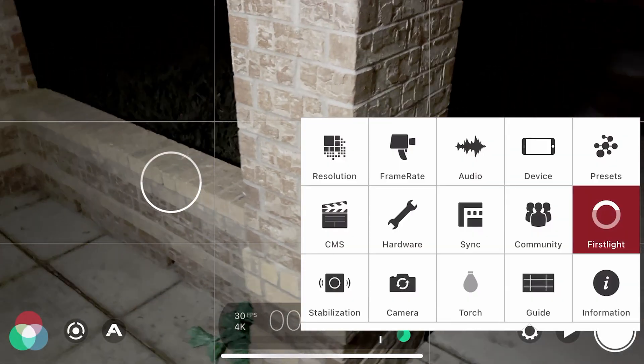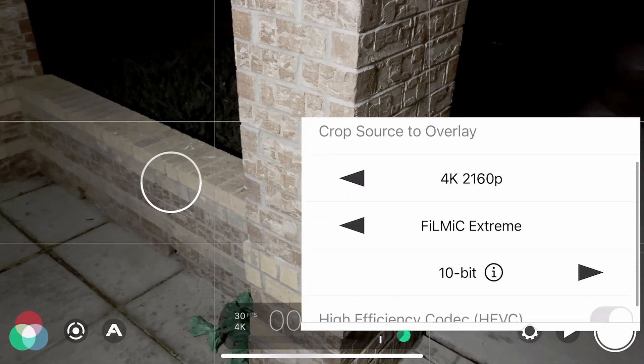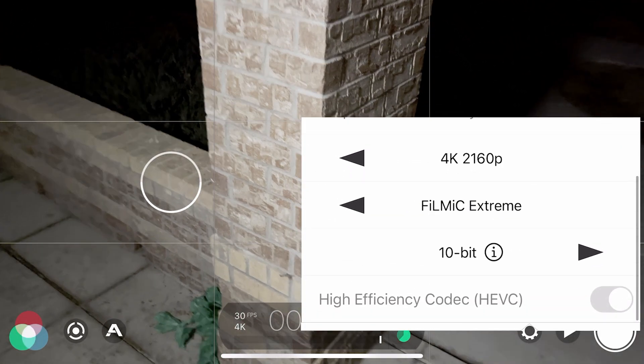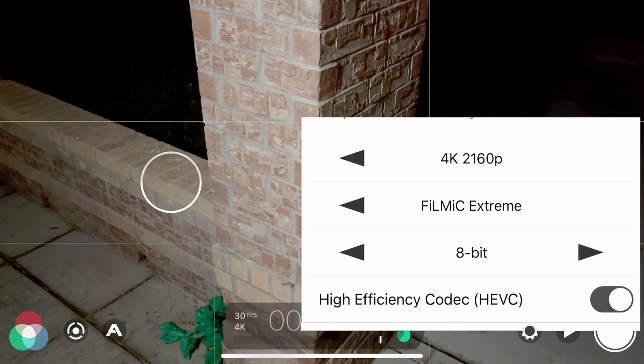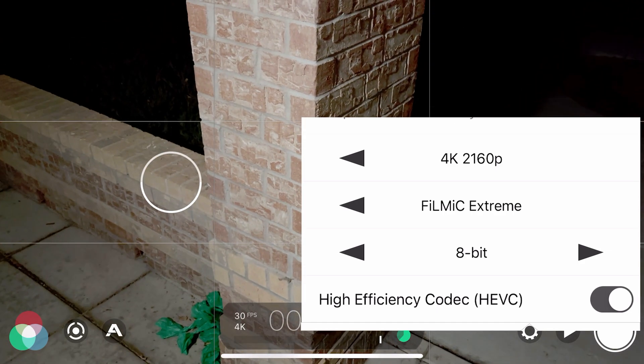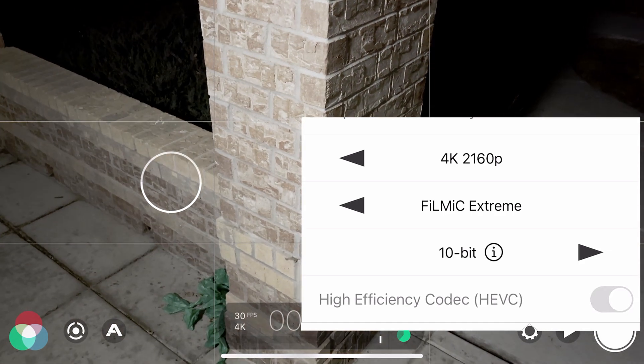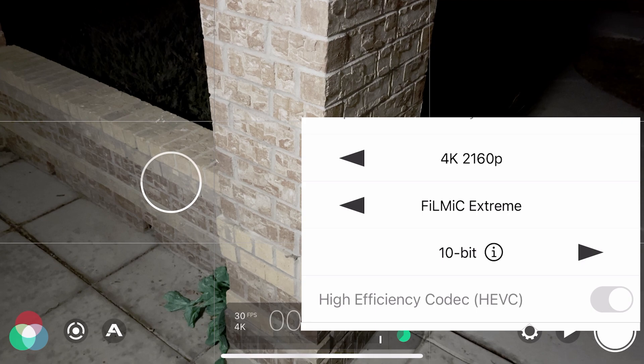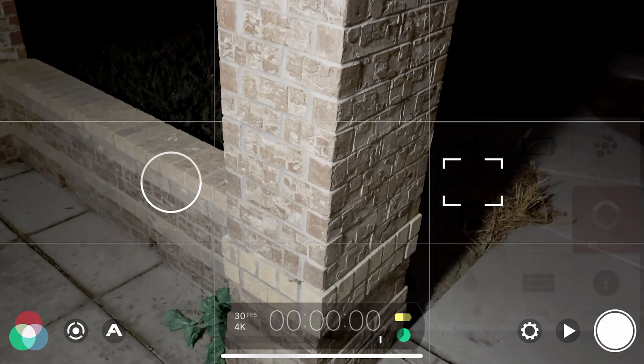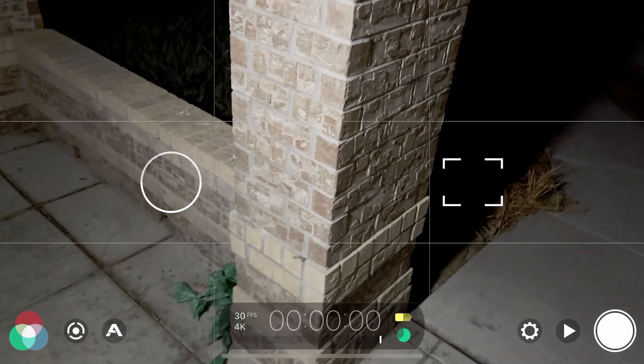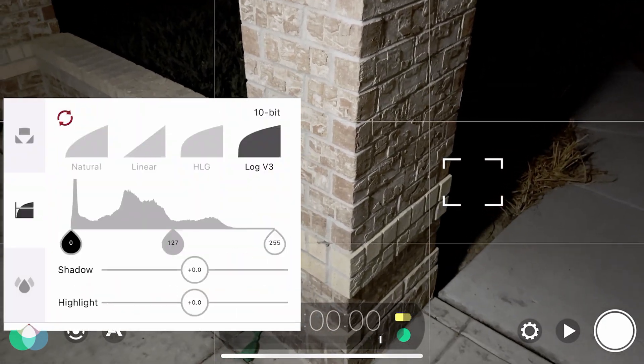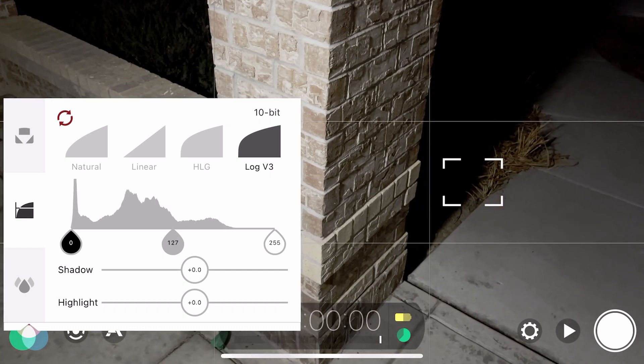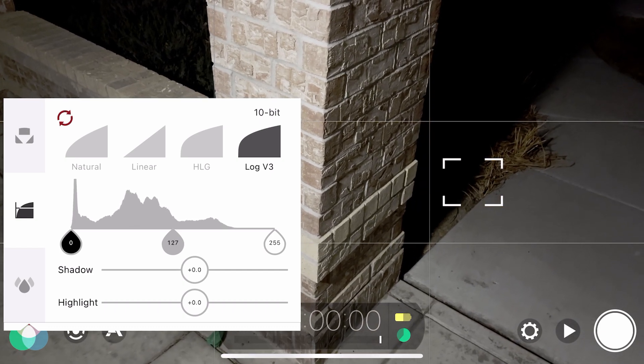Now with the Log V3 in Filmic Pro, you're getting the most dynamic range possible. So combining a very good dynamic range, which is the difference between your darkest areas and your brightest areas, and 10-bit color, you get some pretty amazing footage. I'm actually extremely impressed with what this can do.